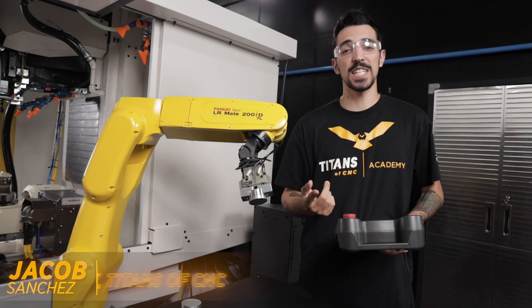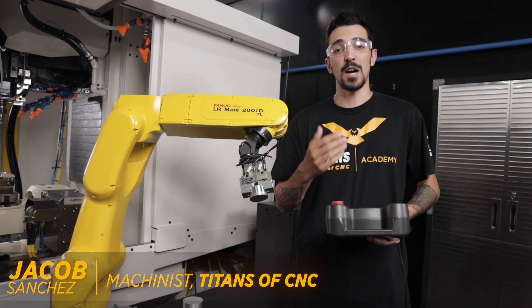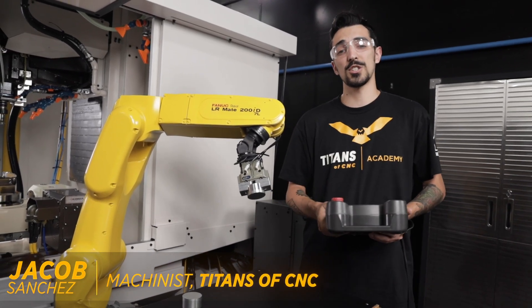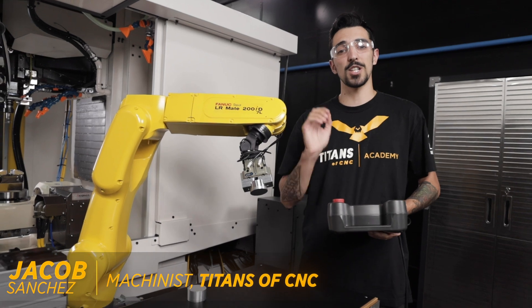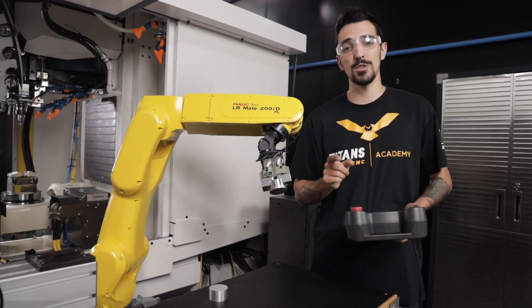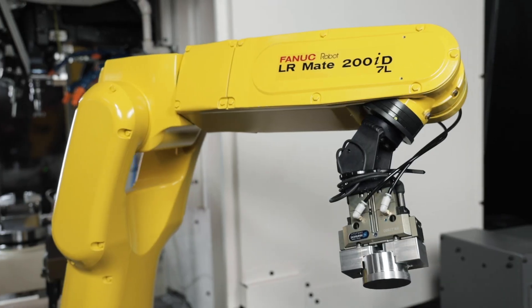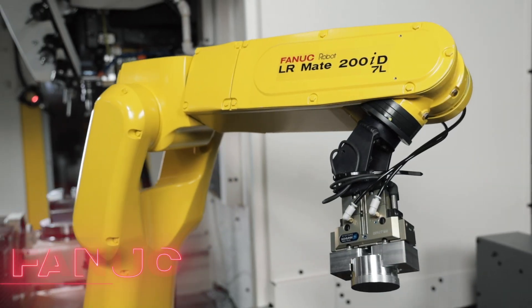Hey everybody, it's Jacob from Titans of CNC. I'm at the Robo Drill today and we're going to jump straight into it. I'm going to show you how to program a FANUC LR Mate 200.